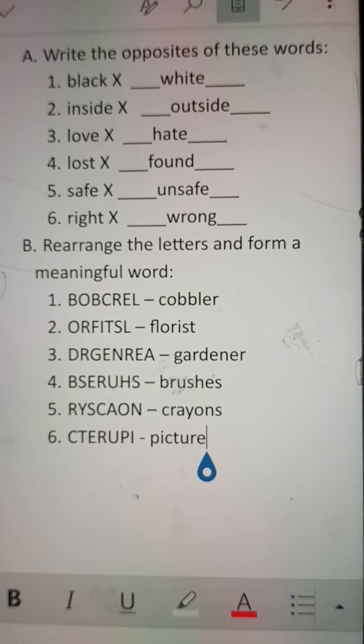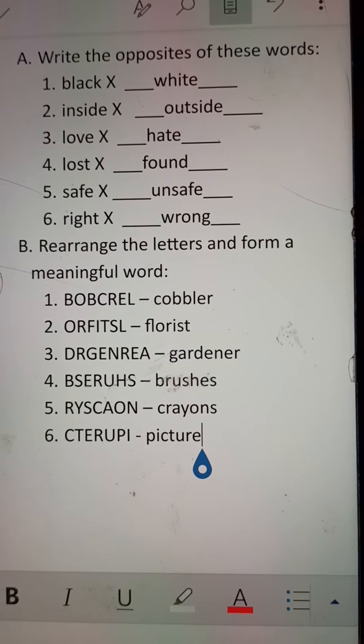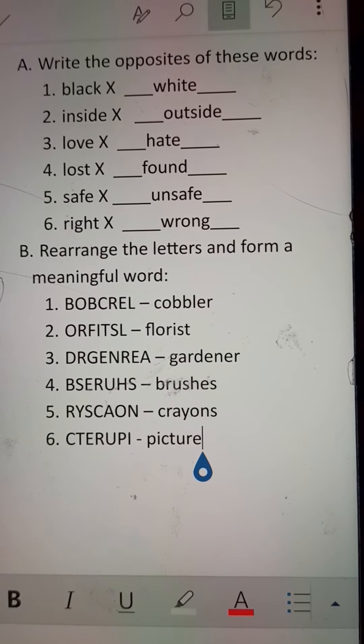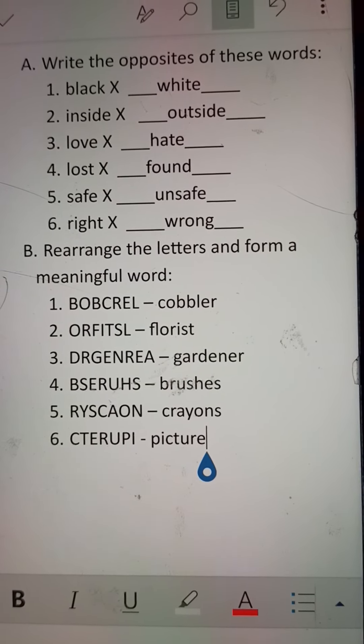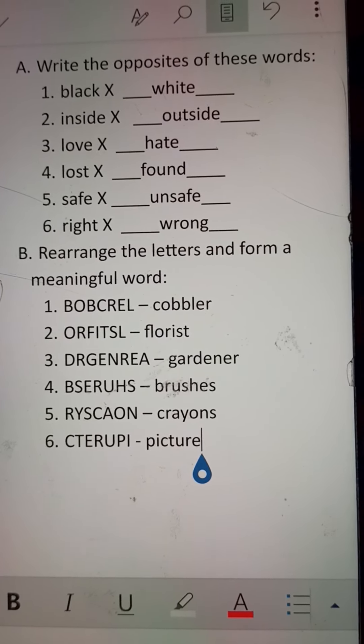In this way, note down these questions in your copy and try to learn them by heart for your examination. It's a revision work, so please learn it by heart. Thank you.